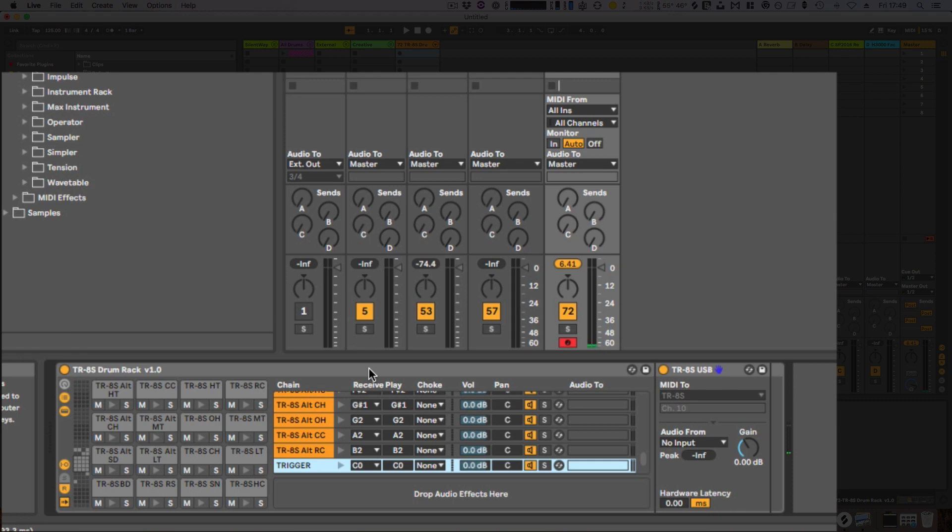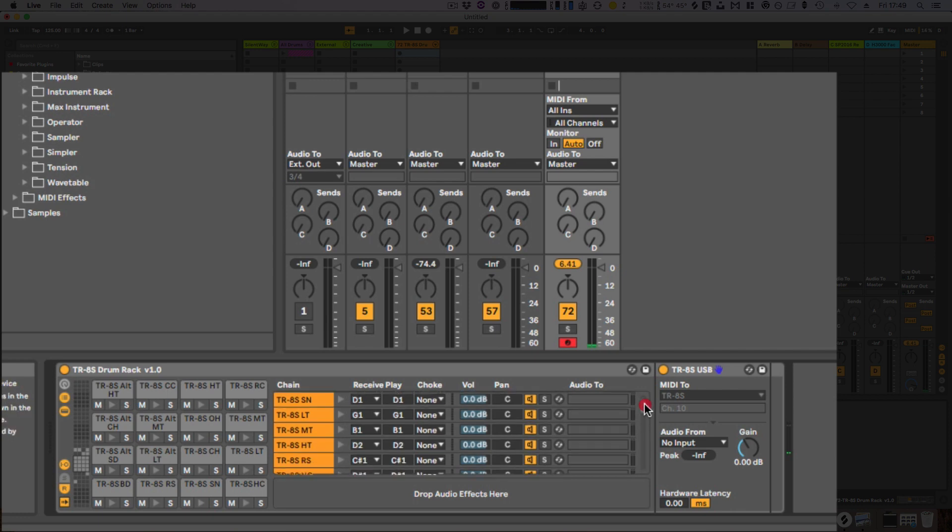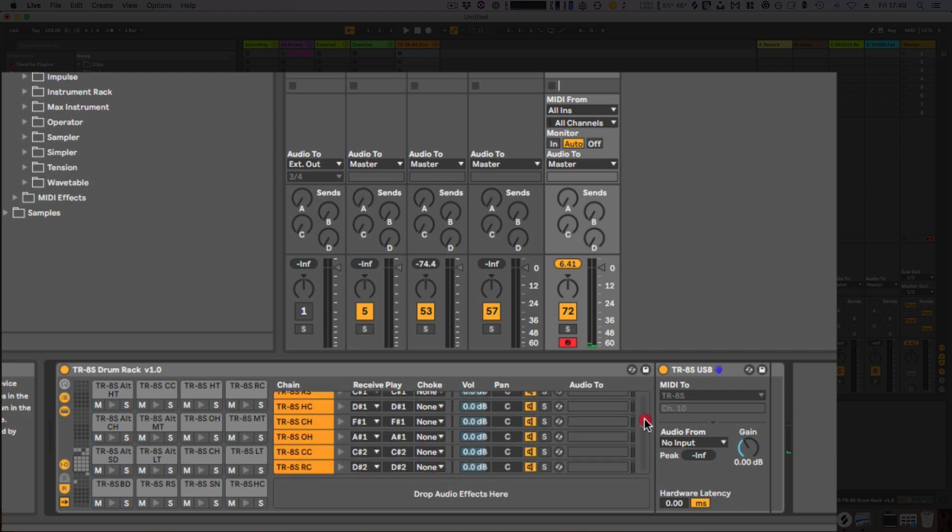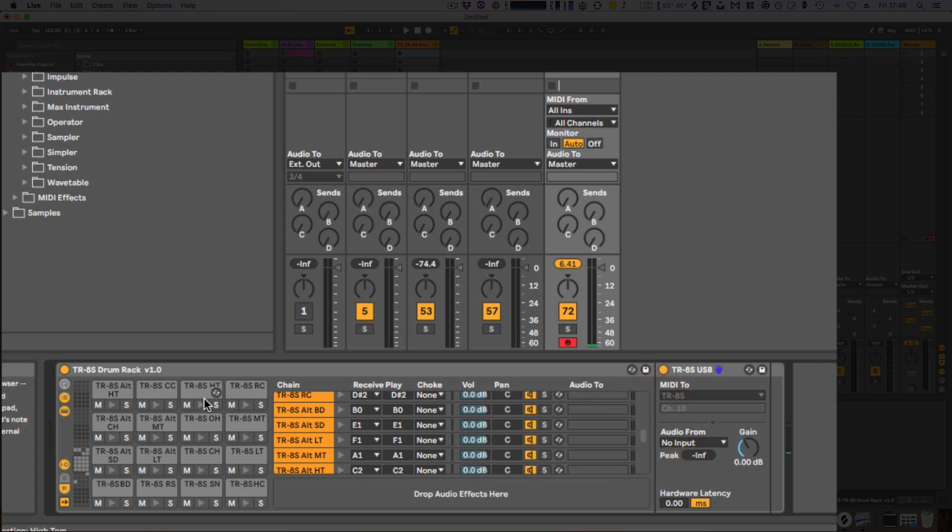So what I've done is I've mapped out all the voices on the TR-8S, and that includes the alternate voice mappings as well. It wasn't immediately clear to me what these were to start with, but some voices permit alternate sounds.